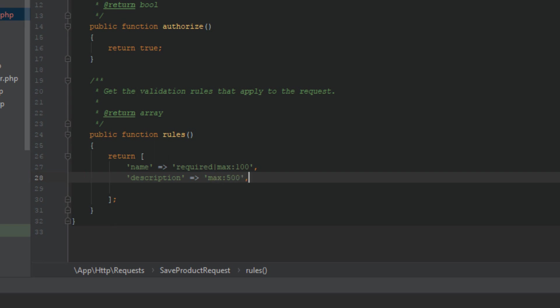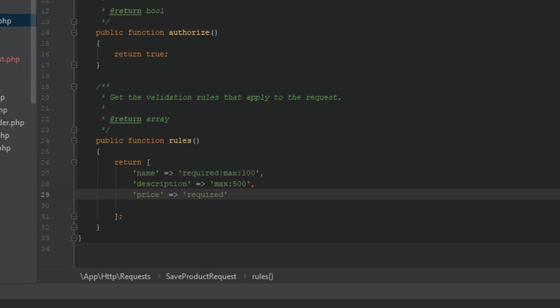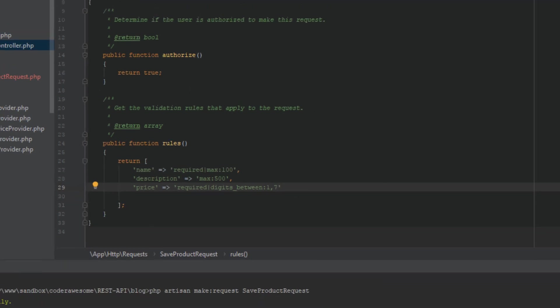Then our third field which is price. It is also a required field and it should be a numeric field with the character limit of 7 numbers. We can define that with this validation rule: digits between. The price should be between one and seven characters, so the price cannot be more than seven numbers and less than one number. Great.